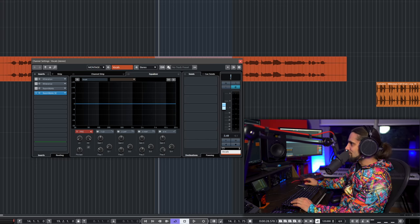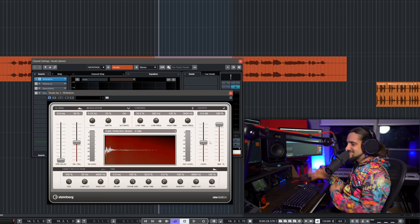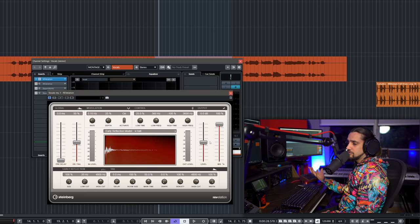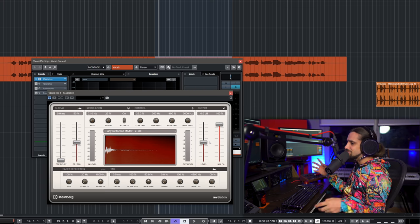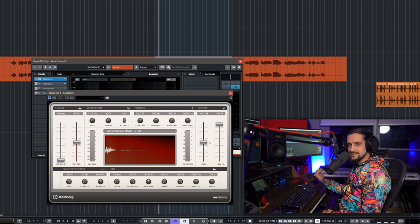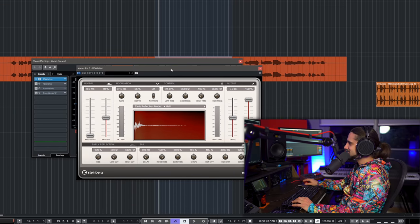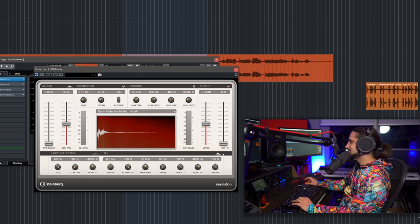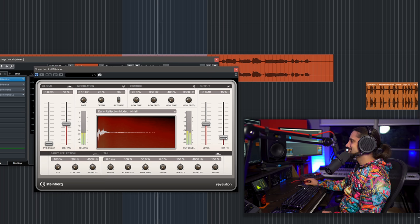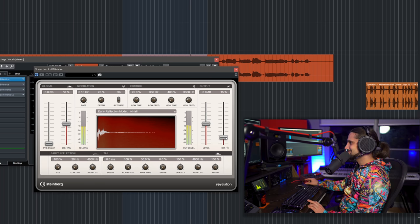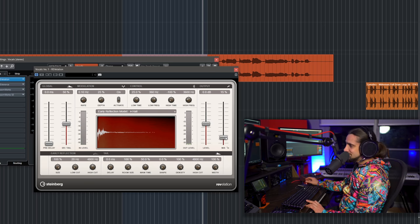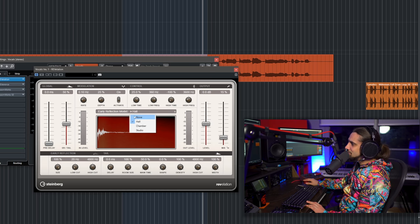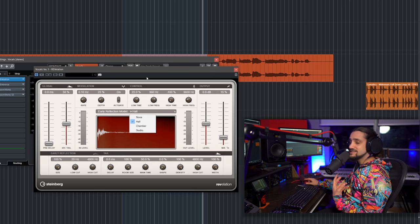Let's start using them. I'll begin with the vocal track and try Revelation first. I'm using it as an insert rather than a send effect for simplicity. I'll turn down the mix and introduce the reverb slowly. Straight away you can hear this reverb sounds really beautiful, really lush and silky. It has a few early reflection modes — hall, chamber, studio — each adding a different character.